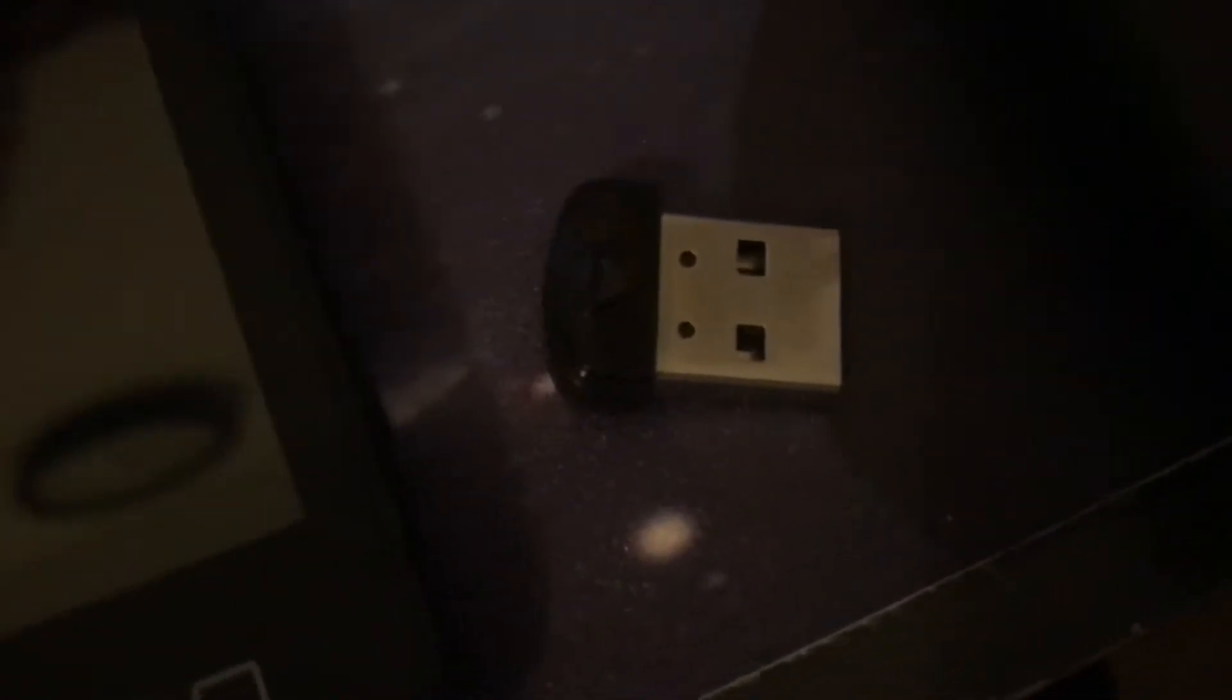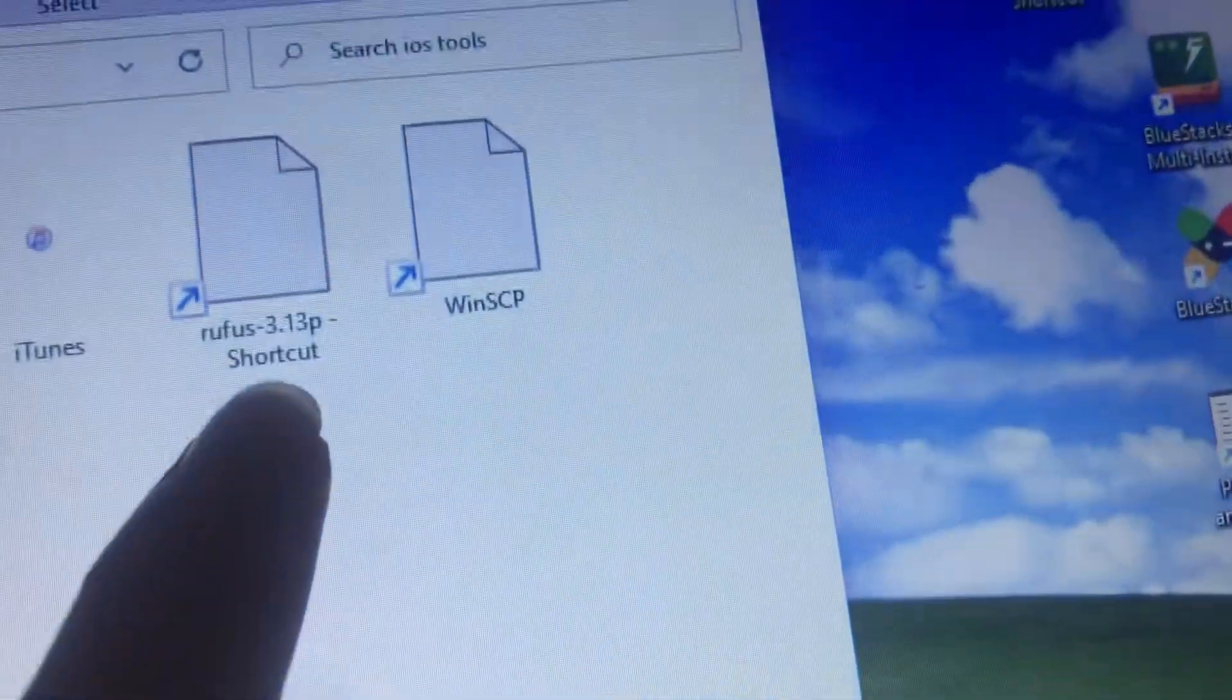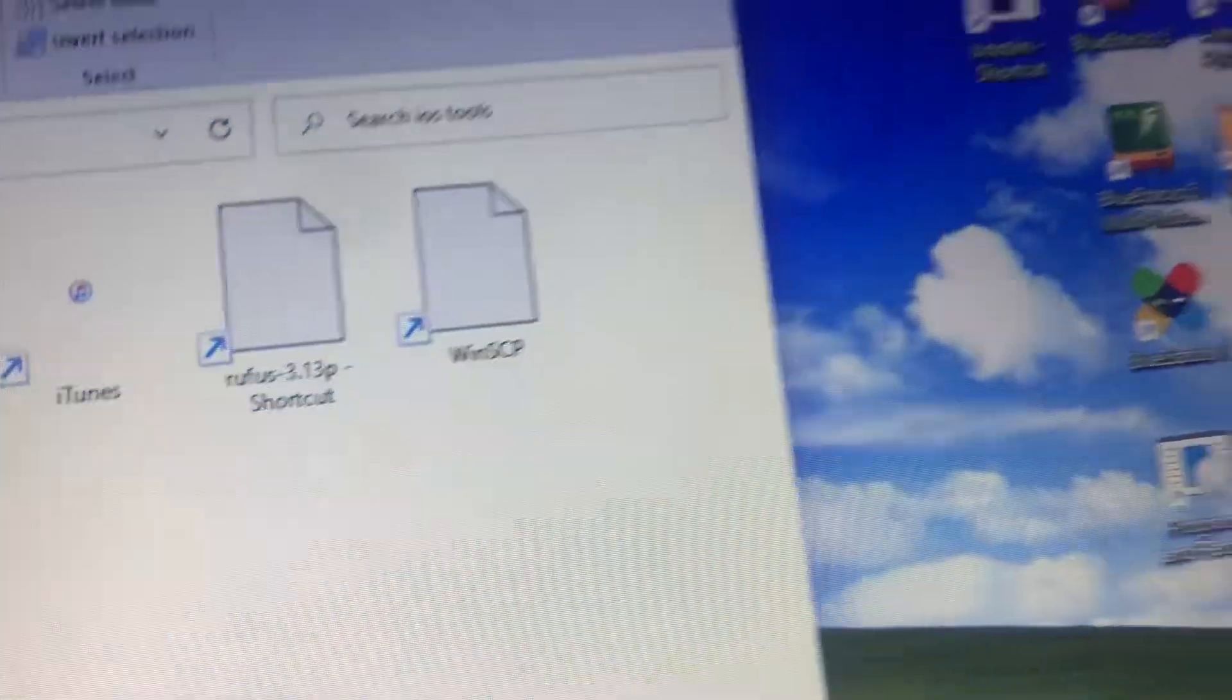This is my USB, it is 16 gigs and it has CheckRain installed on it. I'm going to remove it right now. What we need to do is install a program called Rufus. You can see Rufus is right there, and then we slot the USB in.